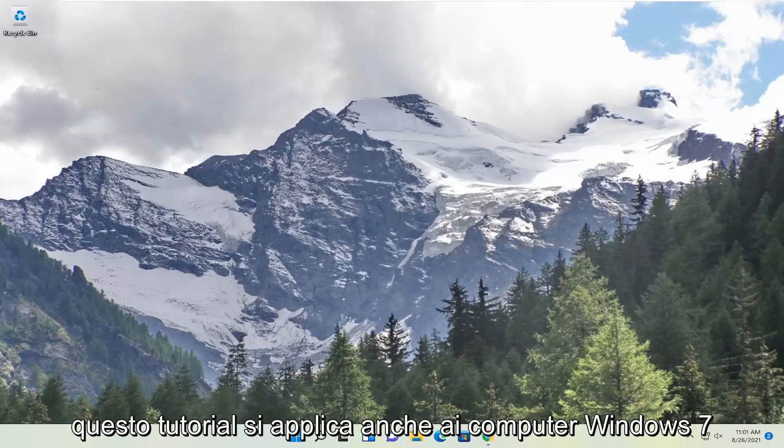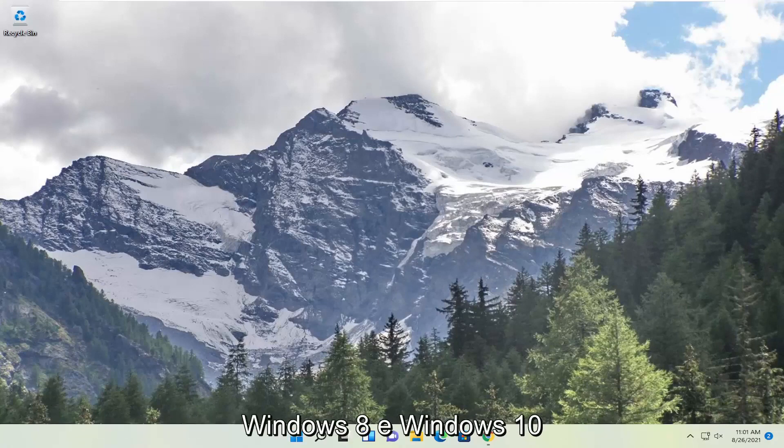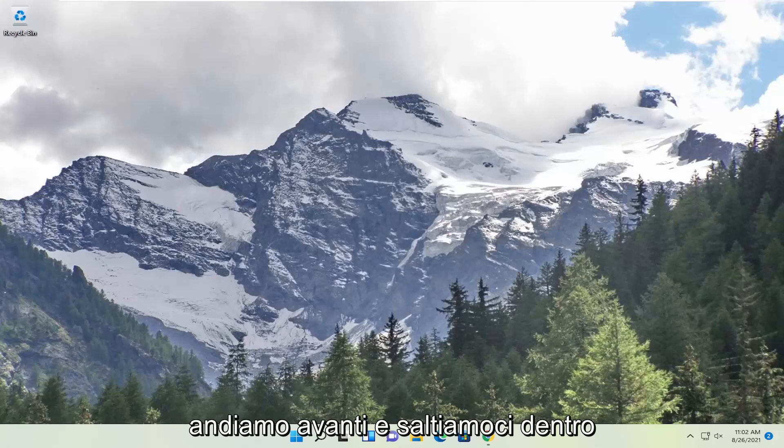This tutorial will apply for Windows 7, Windows 8 and Windows 10 computers as well. And without further ado let's go ahead and jump right into it.